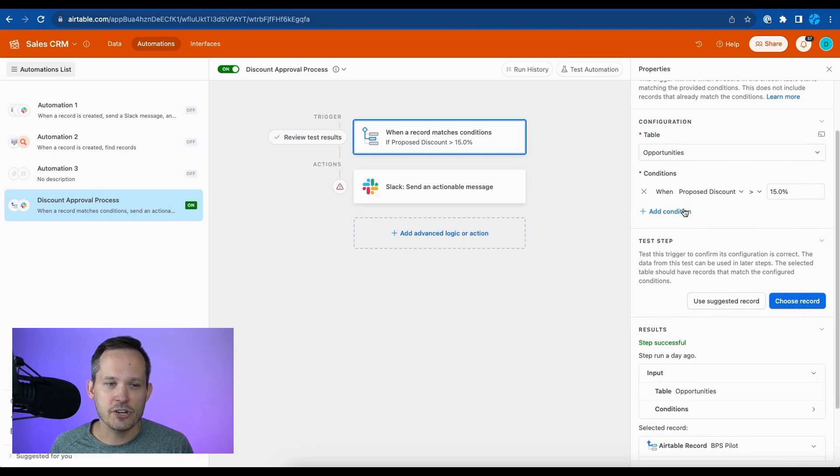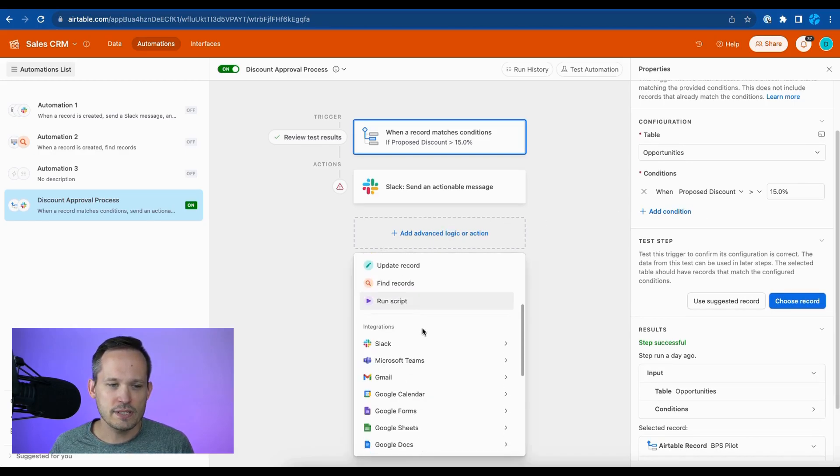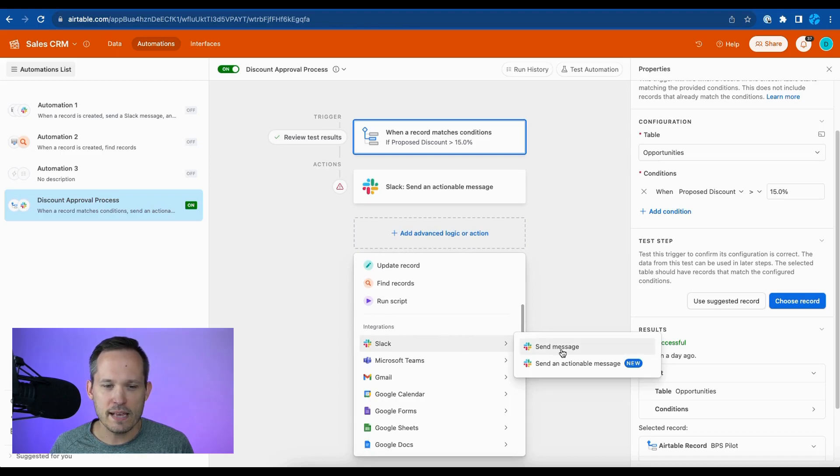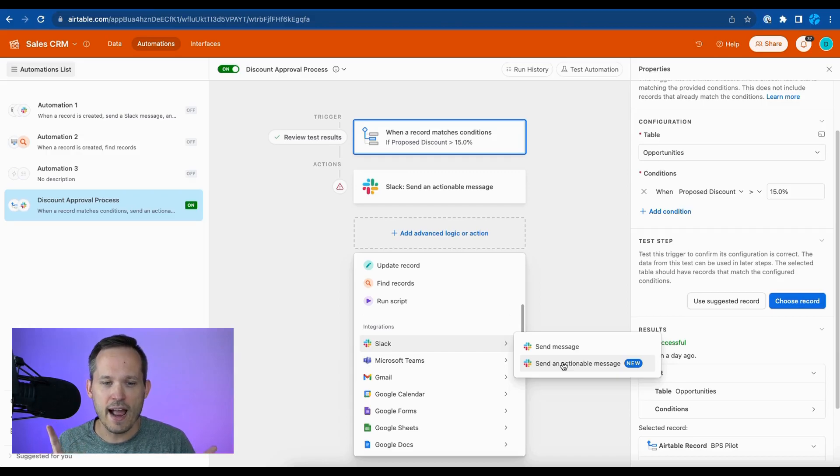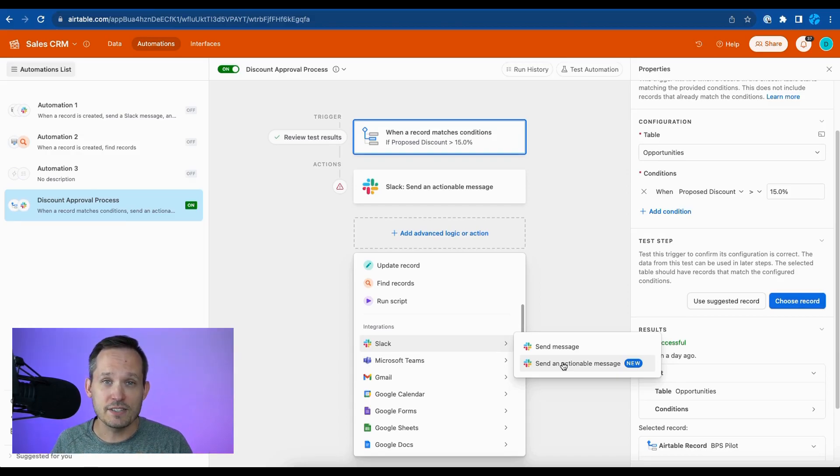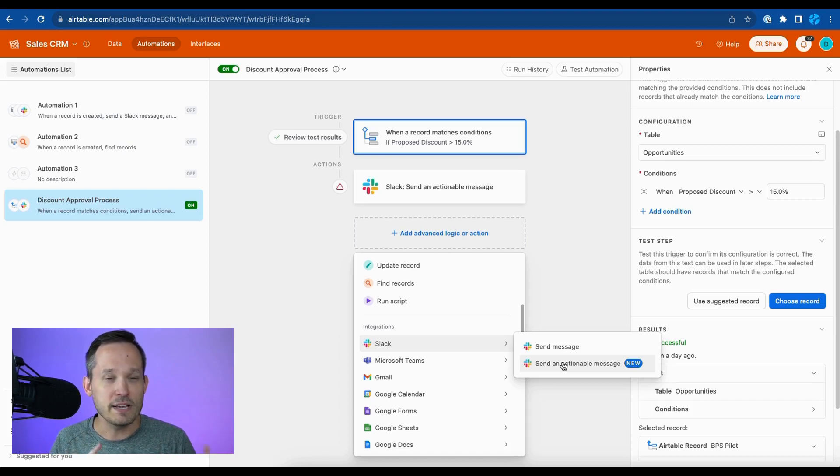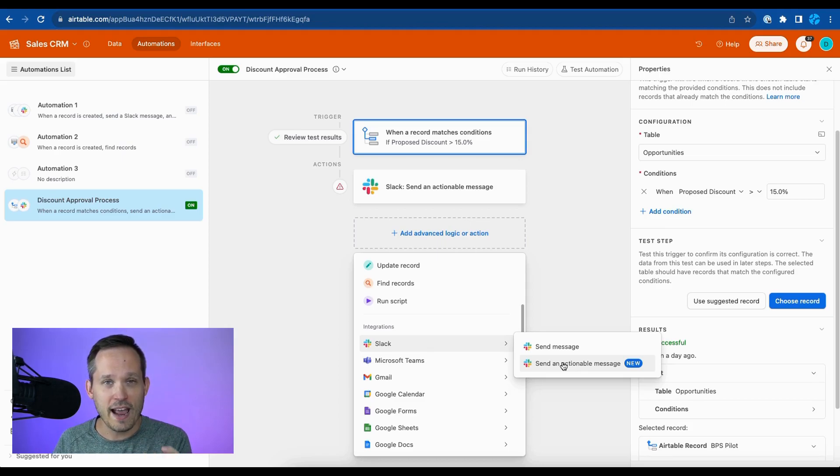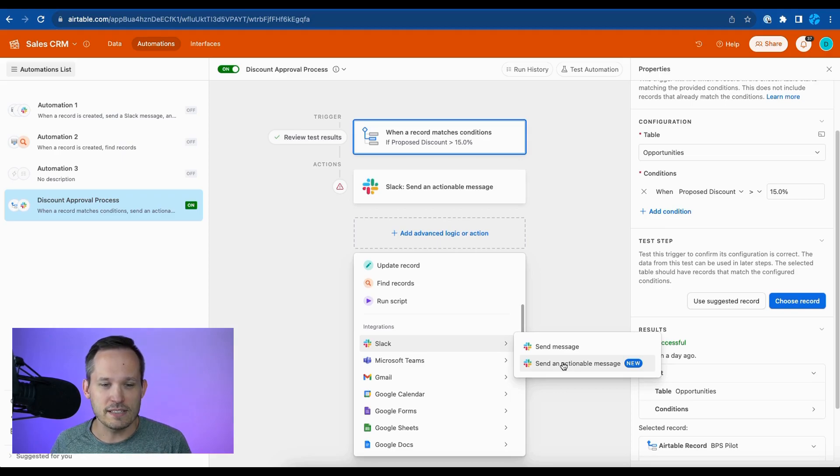Next, we're going to add our action. And if you choose from your actions list, you'll notice that Slack now has an additional option, send message and send actionable message. So these are actually two separate actions that you can choose from. Now, when I was first testing this, they're rolling this out gradually. And so I was not able to find this. But one trick that happened was because we're in a number of different workspaces and a number of different bases for automation helpers, we found that if we had a Slack automation already in place, then we were able to see this option.